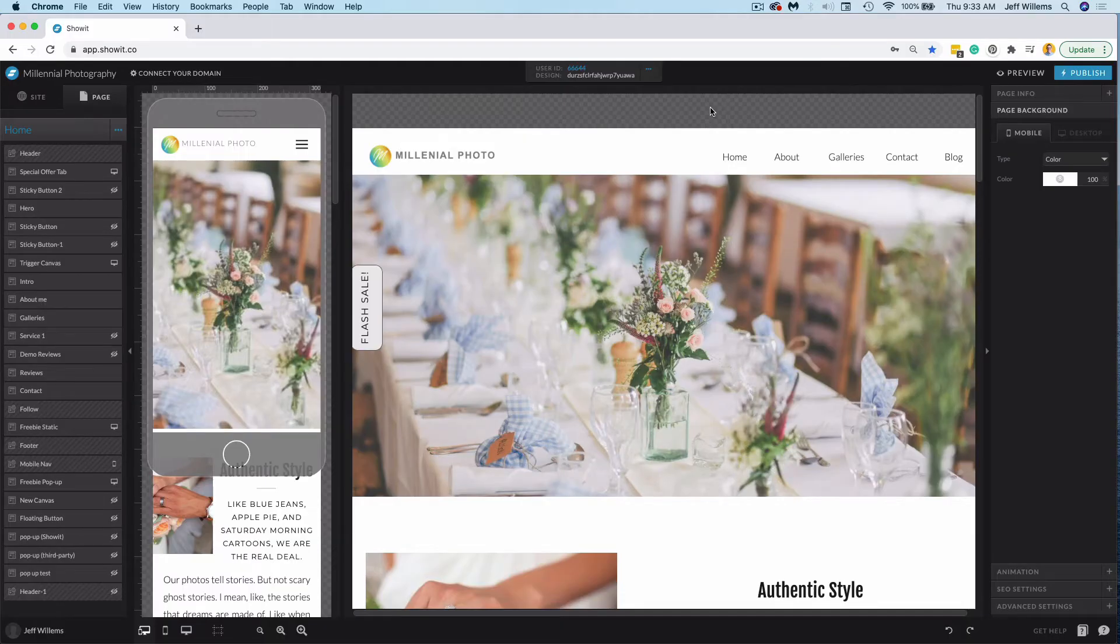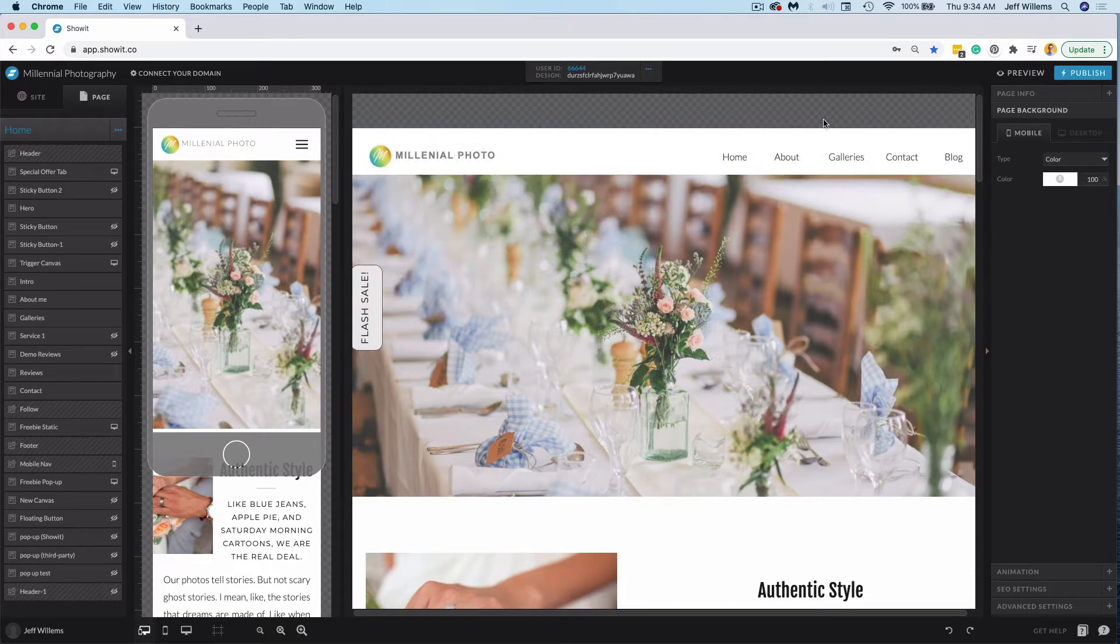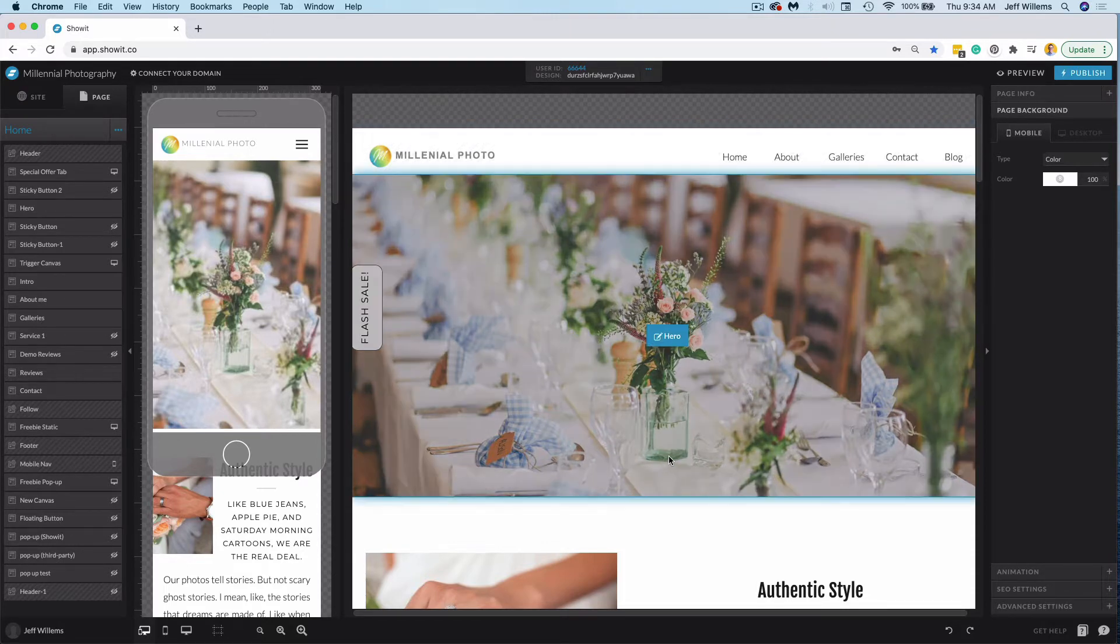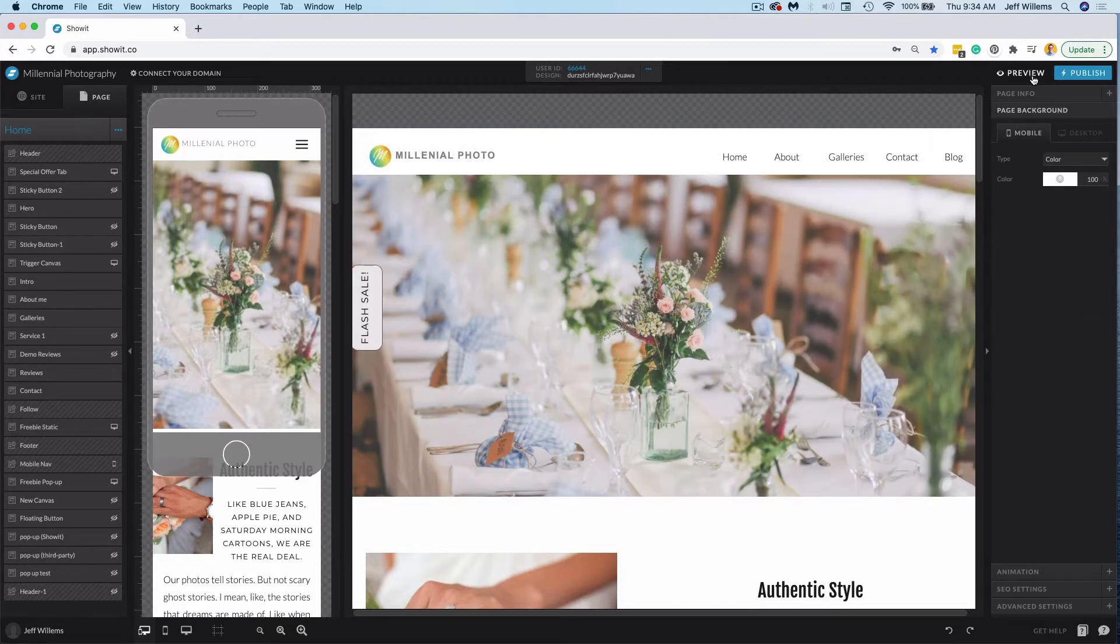Hey guys, Jeff from ShowIt here. Today I wanted to show you something really quickly about preview options inside of ShowIt that you might not be aware of. So as you're building and working on your site in here, when you're ready to preview how something looks on the live site,